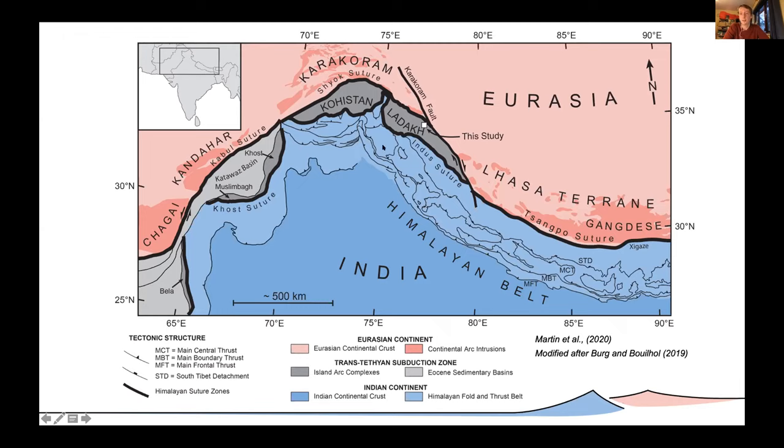The age of the Shyok suture zone, which separates the Kohistan-Ladakh arc from Eurasia, is still disputed — argued to be as young as 40 million years old or as old as over 80 million years old. These differences in how we interpret collision ages have allowed two conflicting collision models for the India-Eurasia collision to persist.